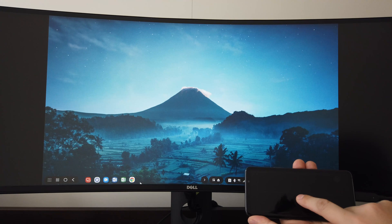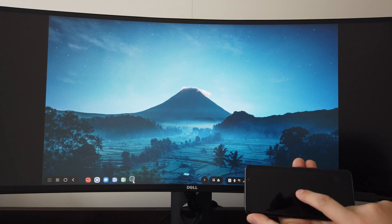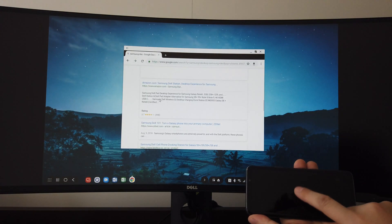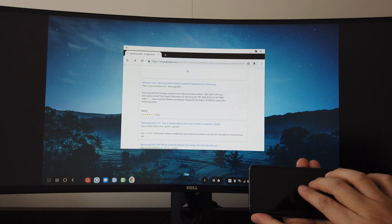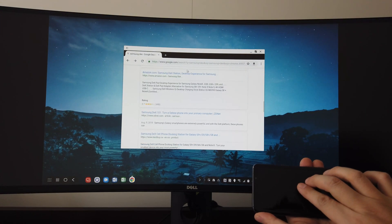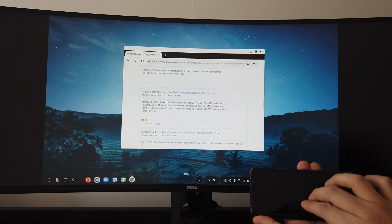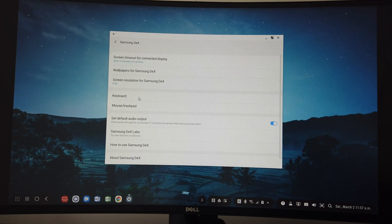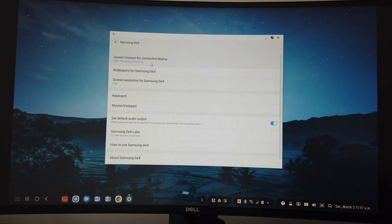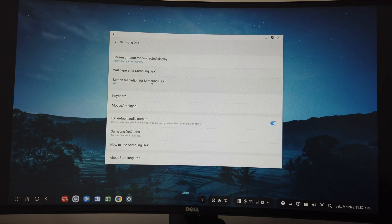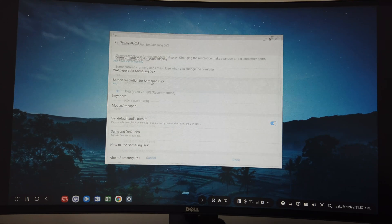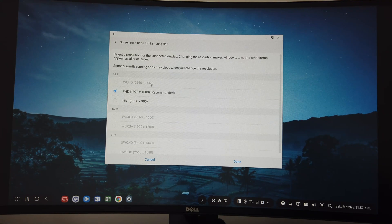You may have noticed the black bars on each side of the monitor. That's because it's defaulted to 16 by 9 ratio, and the resolution is at 1080p. There is a Dex settings for the display, but the 21 by 9 and the 1440p option is grayed out.